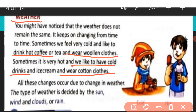All these changes occur due to change in weather — sometimes we eat ice cream, sometimes we prefer hot coffee. The type of weather is decided by the sun, wind, clouds and rain.